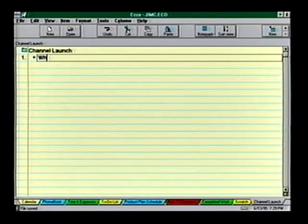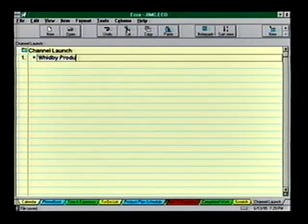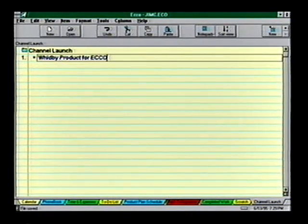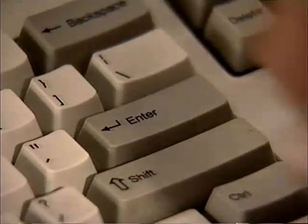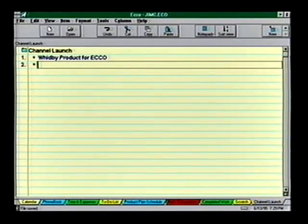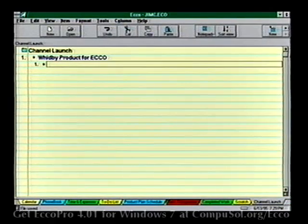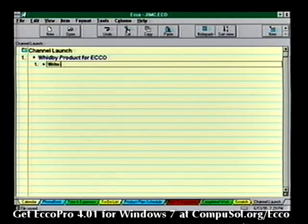Not only can you plan out every detail of your daily business, but with a single click you can integrate actions into your calendar or cross-reference them with other items of information. Hit Enter to get a new line, press Tab to indent a line, then flesh out the details.